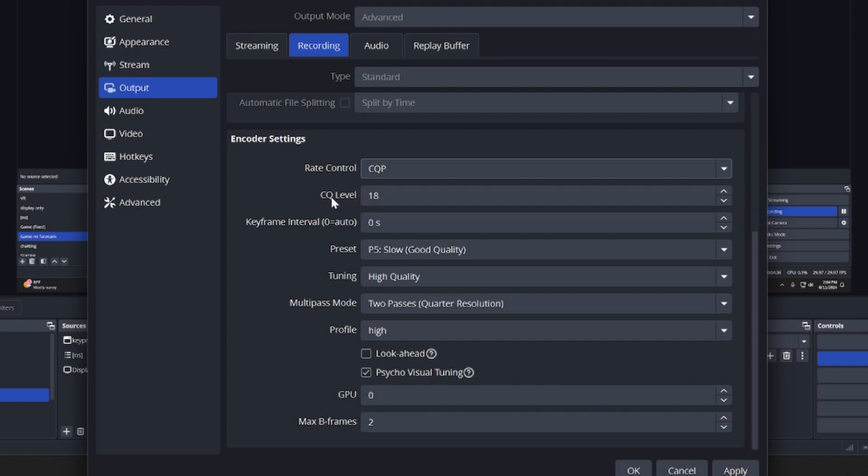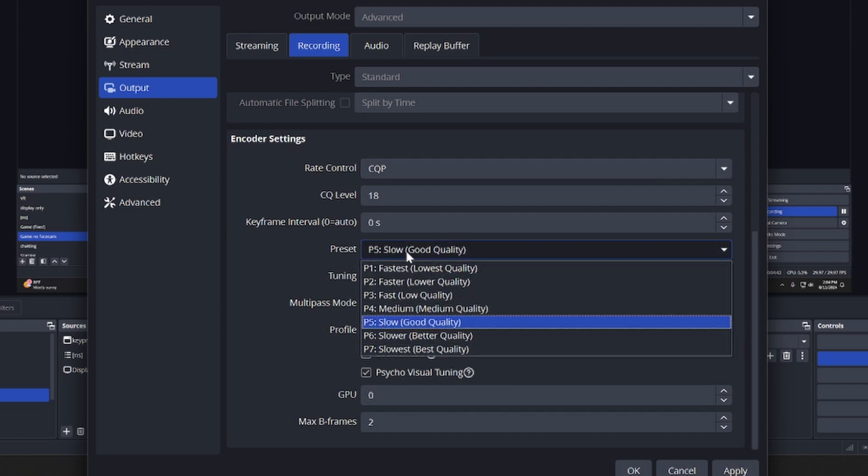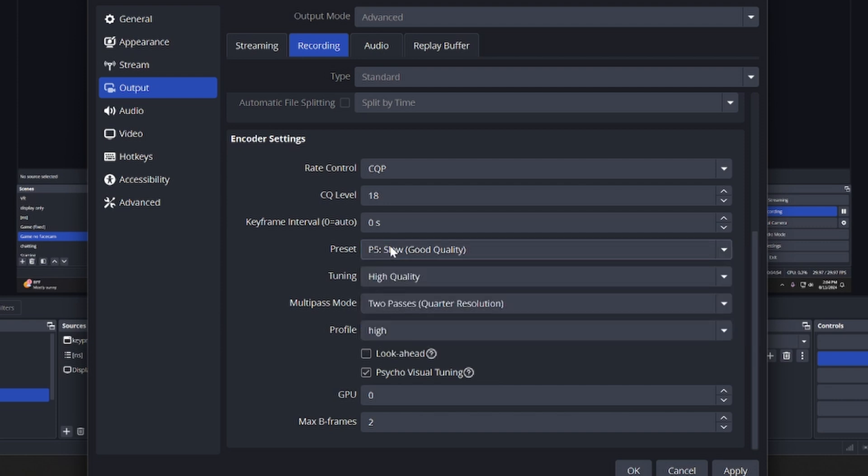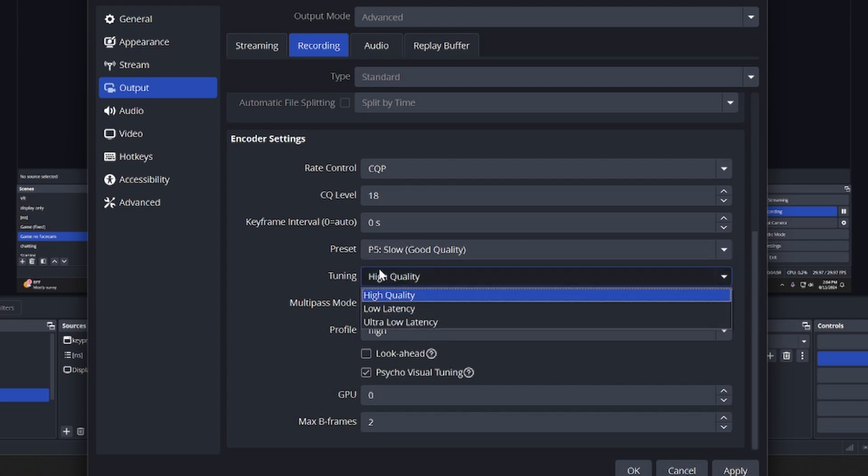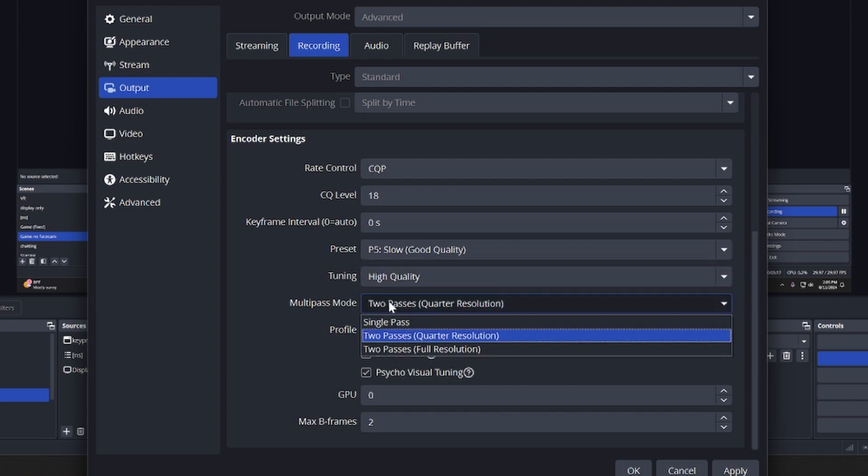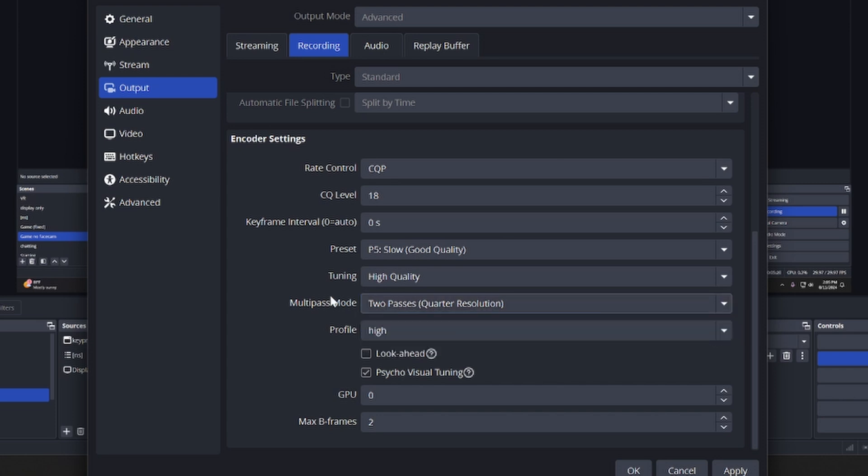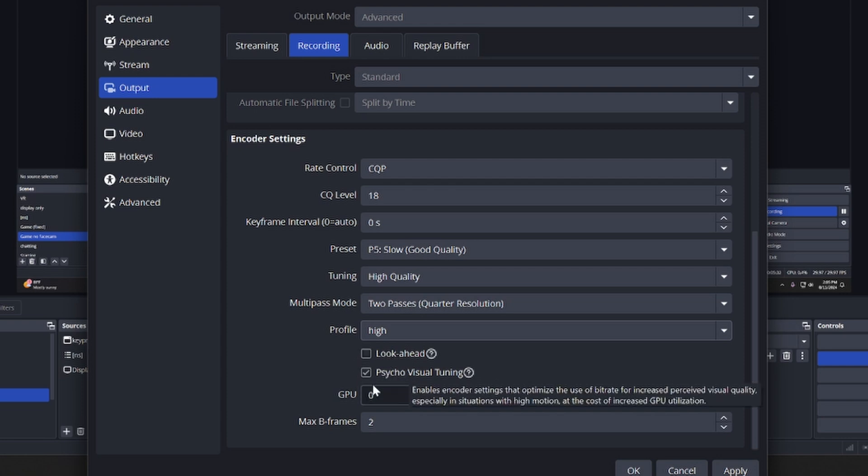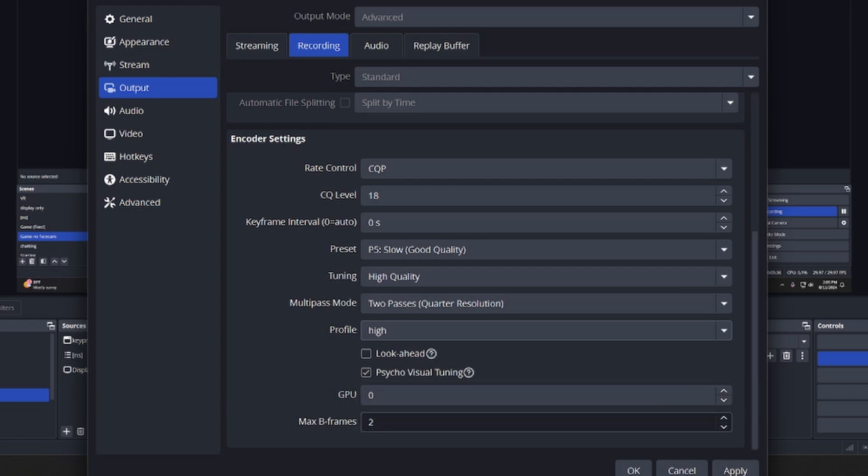And then the keyframe interval - I have this set to zero. The preset - I have Good Quality. Obviously your best quality ones are going to be more demanding, but that one's sort of self-explanatory. I have mine set to P5. For tuning, set to High Quality. The multi-pass mode - two passes is what it was on the original OBS I believe, and this is just what I've found works. The profile - set that to High. I don't have Look Ahead turned on. I have Psycho Visual Tuning turned on. GPU - set that to zero. And Max B Frames - set it to two. I believe it's three by default. I'm not really sure what B frames are, but I just know the best recording I've gotten is with two.